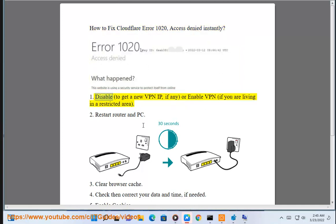1. Disable VPN to get a new VPN IP, if any, or enable VPN if you are living in a restricted area.